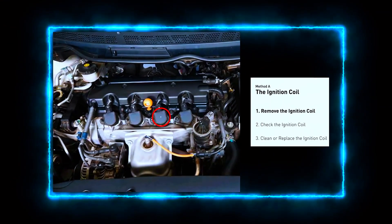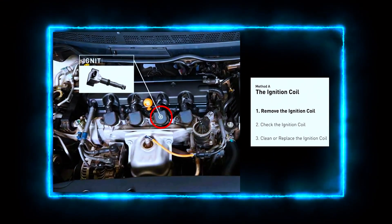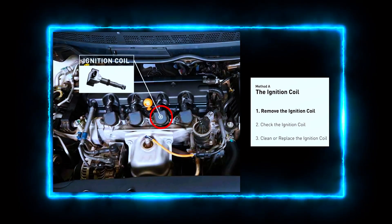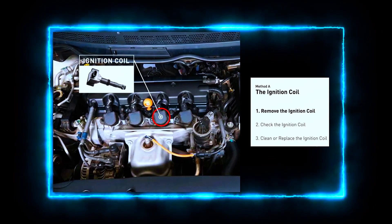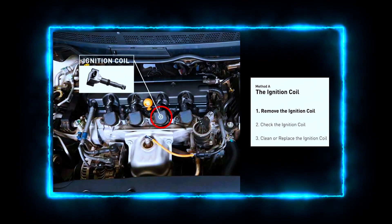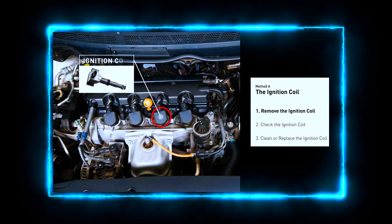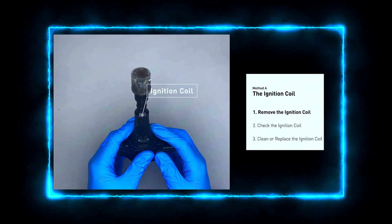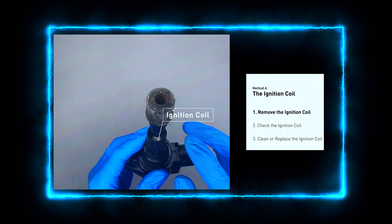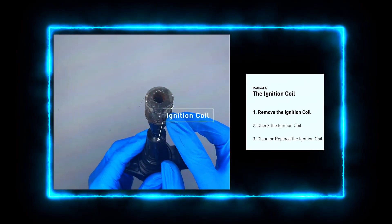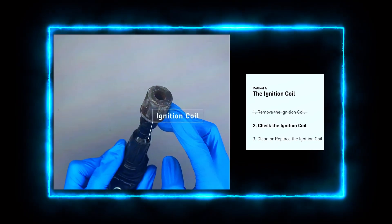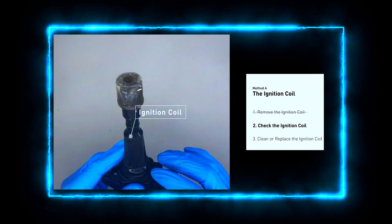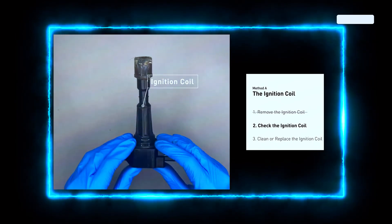We need to locate ignition coil C. Depending on your vehicle, the ignition coils may be directly on top of each cylinder or connected by a wire. Refer to your vehicle's manual to identify which one is C. Now carefully disconnect the wiring harness from the ignition coil. Look for any visible signs of damage like cracks, corrosion, or burn spots on the coil and the connector. If the wiring looks fine, we'll test the coil itself.